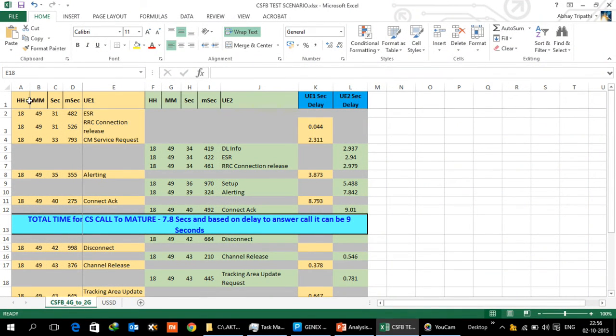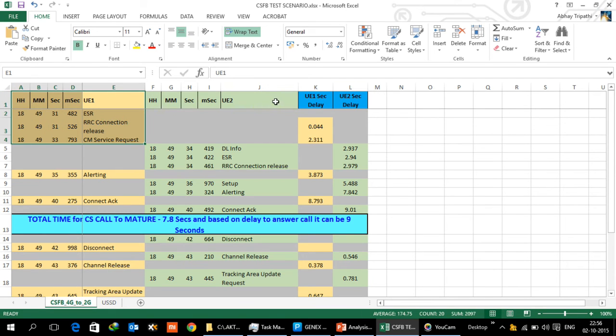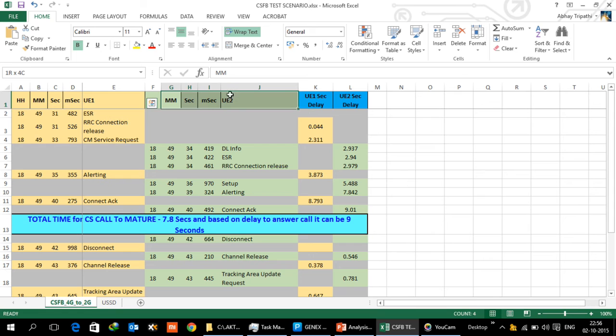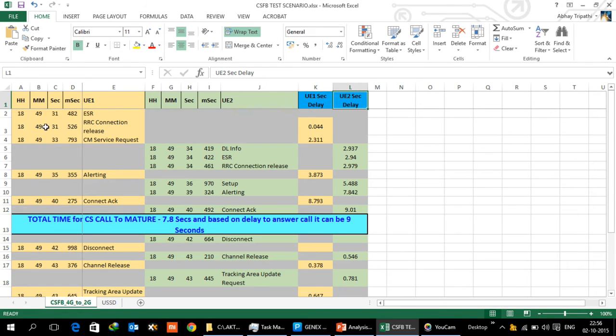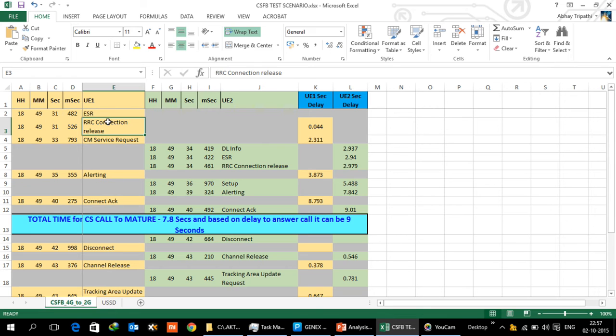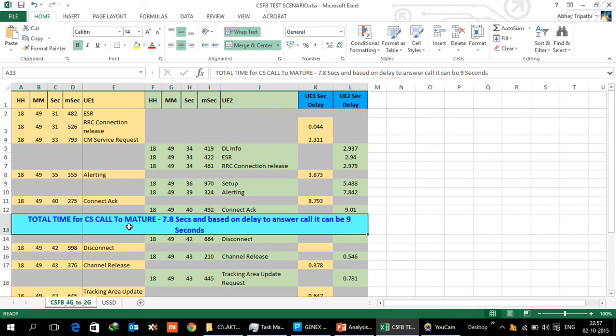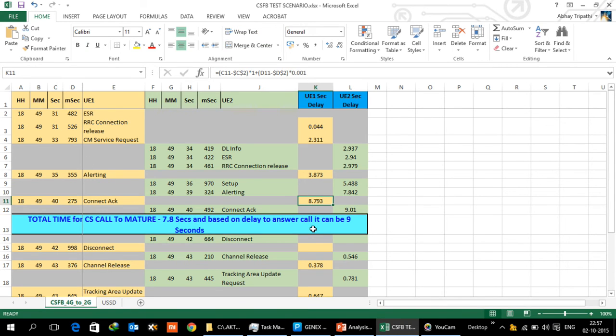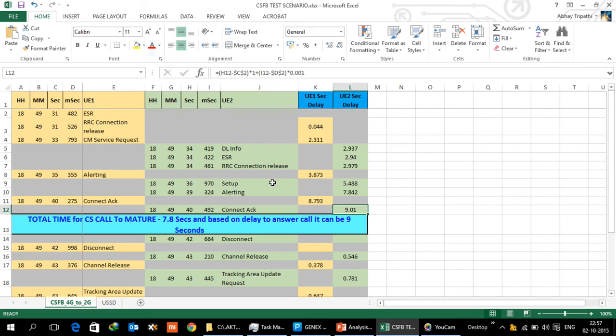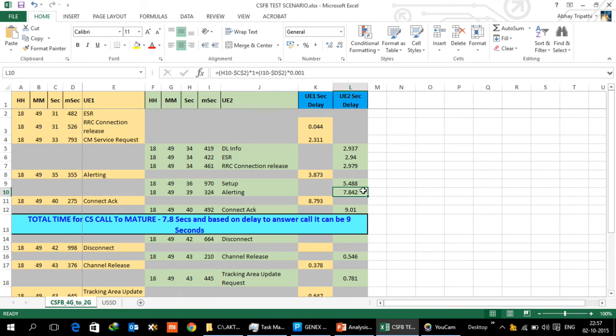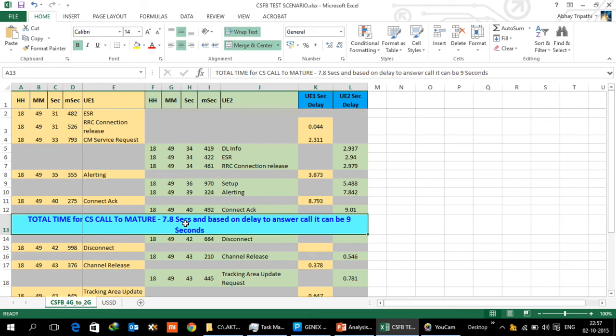What we have got here is UE 1 timings and UE 2 timings, and the time taken by UE 1 and UE 2. ESR is extended service request, then RRC connection release, then alerting, connect acknowledge. Between this and this for one UE, if you look at from connect to connect acknowledge, it is roughly about 8.79 seconds or 9.1 seconds. Normally people look at alerting, so if you look at alerting we are roughly of the order of 7.8 seconds, just under 8 seconds. That is roughly about 1 second higher than what a 2G to 2G call would be. So 7.8 seconds or 8 to 9 seconds is what we can take for the CS fallback delay.